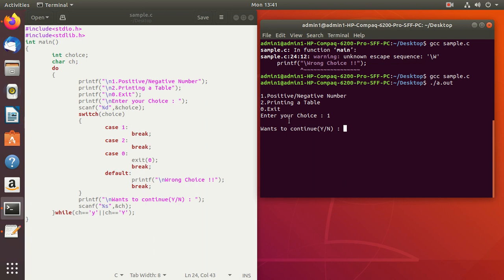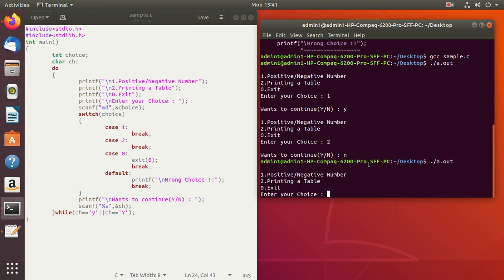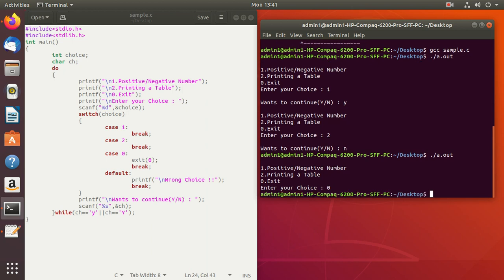Because the cases are empty, it simply executes and asks if you want to continue. If you say yes, the menu is displayed again and you can select another option. If you say no, it will exit. Also if you are at the menu and enter choice 0, the exit function will exit the program directly.